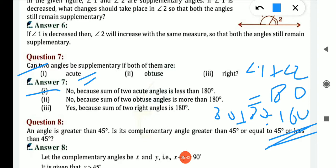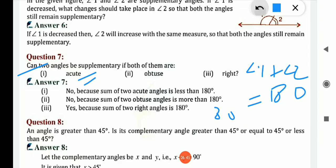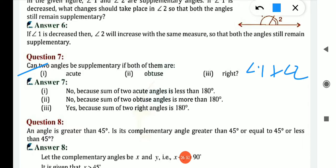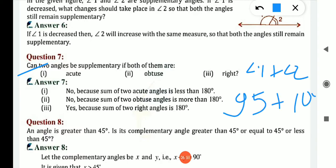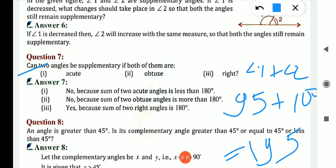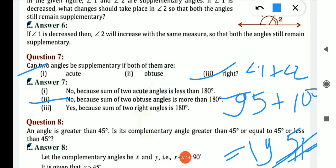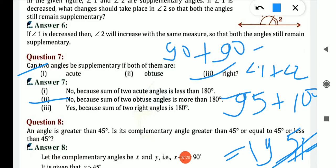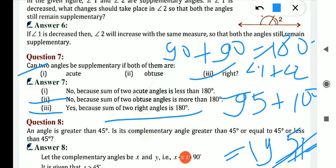Second: can 2 obtuse angles be supplementary? Obtuse angle means measurement is greater than 90. If we take 95 plus 100, we get 195, which is greater than 180 — not equal to 180. So no, because the sum of 2 obtuse angles is more than 180. Third: right angles — if we take 90 plus 90, that equals 180, which is exactly equal to supplementary. So yes, because sum of 2 right angles is 180.